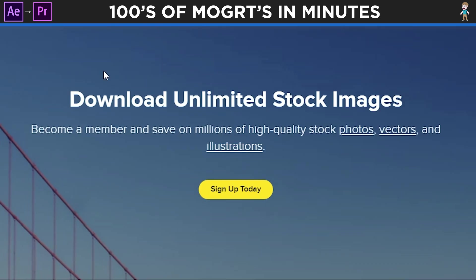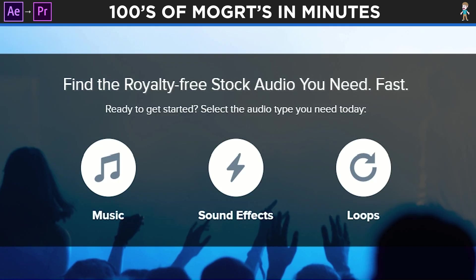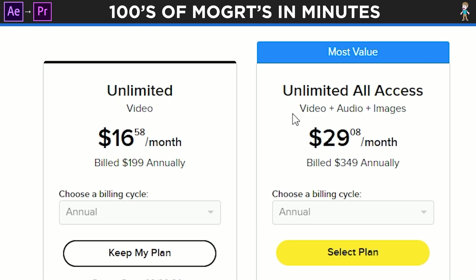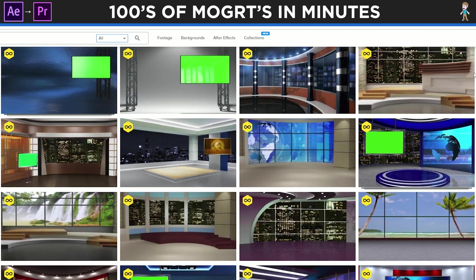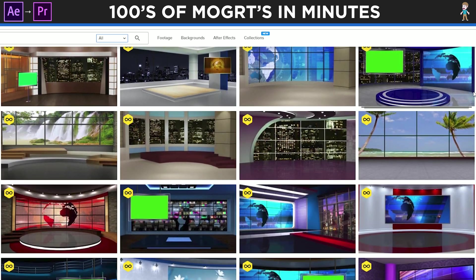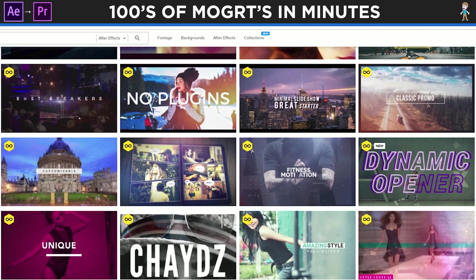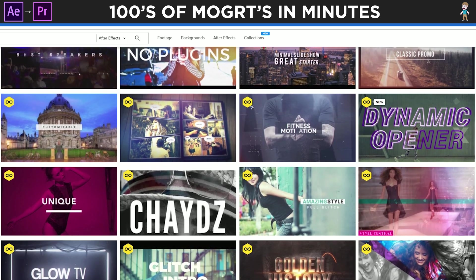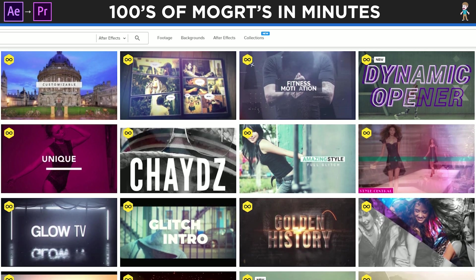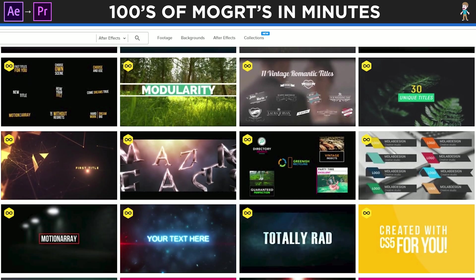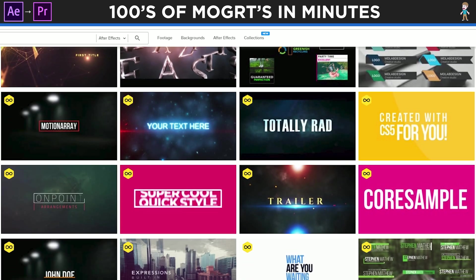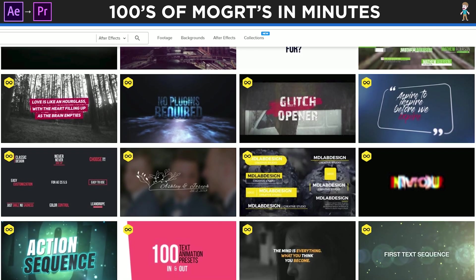If you need stock photos or royalty-free music, you can also upgrade your plan and use everything on Storyblocks' website. I use their backgrounds for green screen videos and their After Effects templates to cut down on editing time. But today's video is all about the tons of After Effects title packs Video Blocks has.